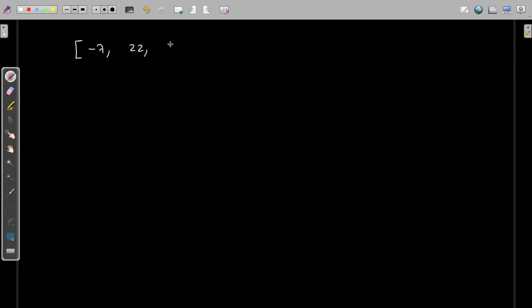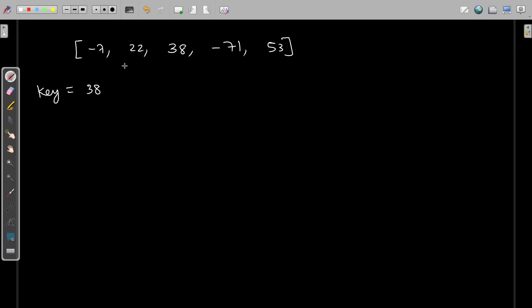Consider that you have some list of numbers like minus 7, 22, 38, minus 71, and 53. Let's say the value of key provided by the user is 38. In that case, you're supposed to find at which index this key is present. If you observe the indices of this array — zero, one, two, three, four — the number 38 is present at index two. So you're supposed to return the index when you find the element present in the list.